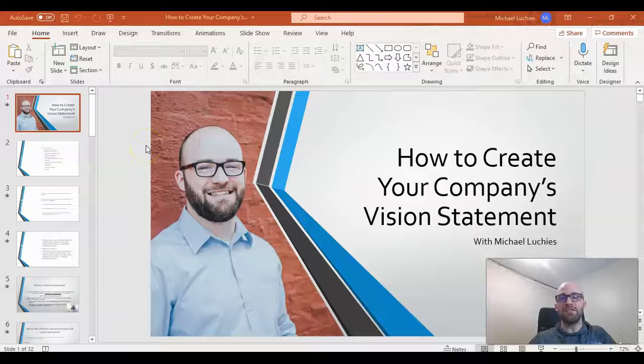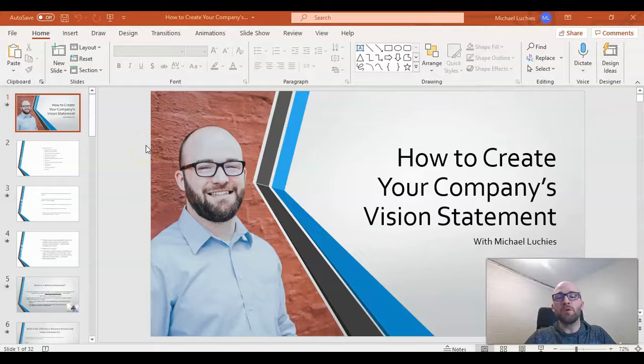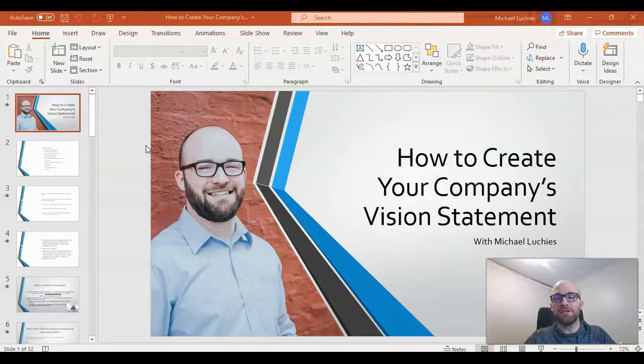This is Michael Lukies from HowToLivable. Today I'm going to quickly show you how to record a presentation in PowerPoint.